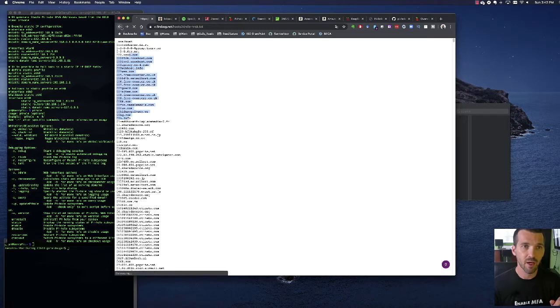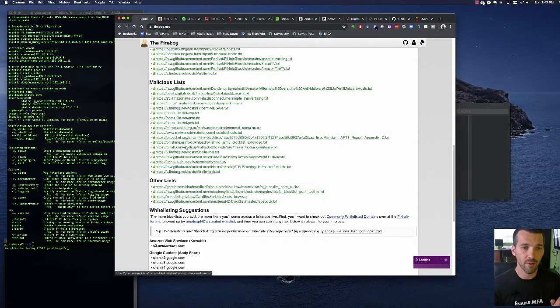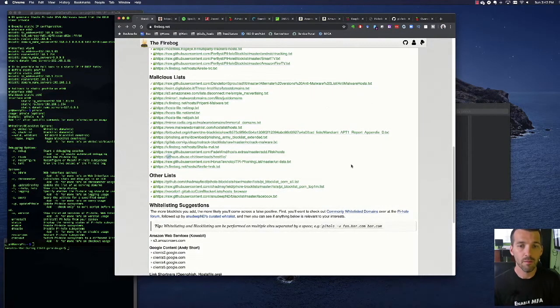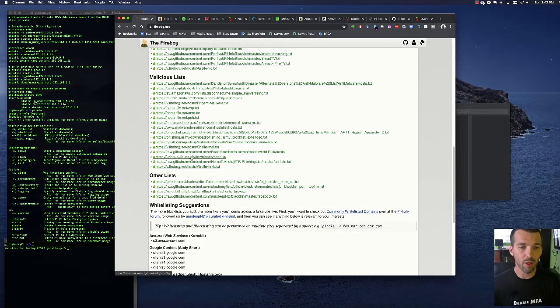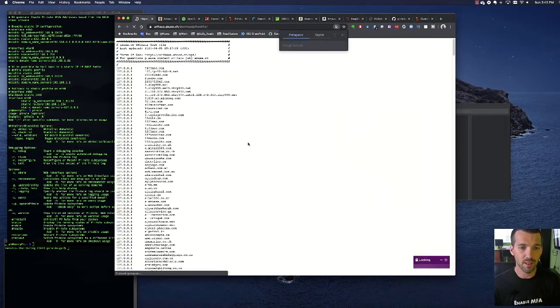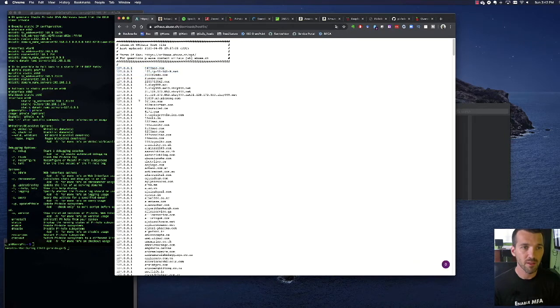Okay so see this one, this is a list of suspect domains but Pi-hole can't take these because it's got to be in the host based file format. So that one wouldn't work but one like URL house at abuse.ch, see it has that hosts format so this one could work.